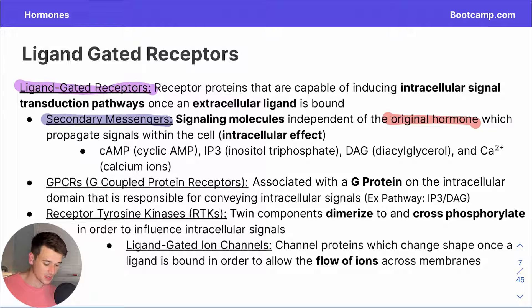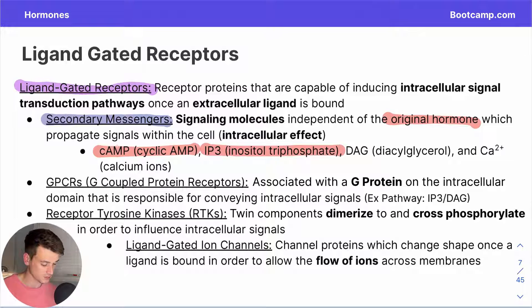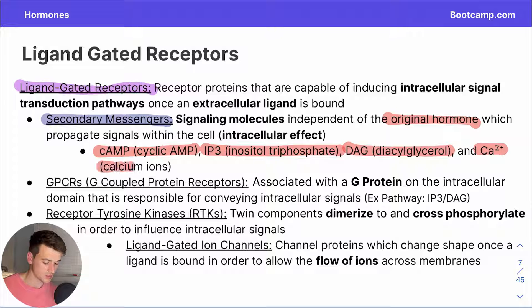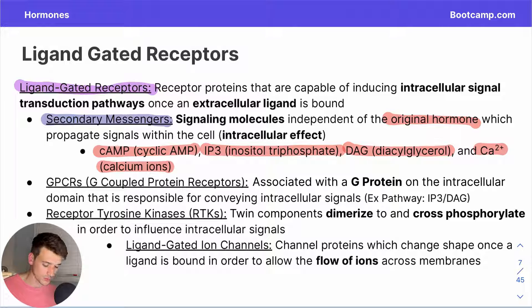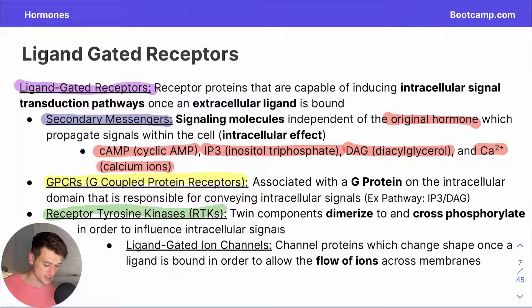Important examples of secondary messengers include: cAMP (cyclic AMP), IP3 (inositol triphosphate), DAG (diacylglycerol), and Ca2+ (calcium ions). There are two types of ligand-gated receptors we'll cover: the first is the GPCR, which stands for G-protein coupled receptor. The other form is known as a receptor tyrosine kinase, or RTK. We should also give a quick mention to ligand-gated ion channels, which are protein channels in a membrane allowing passage of ions too polar to pass through membranes themselves.